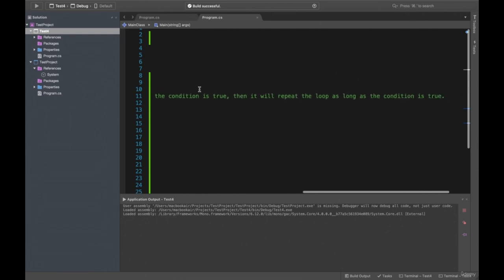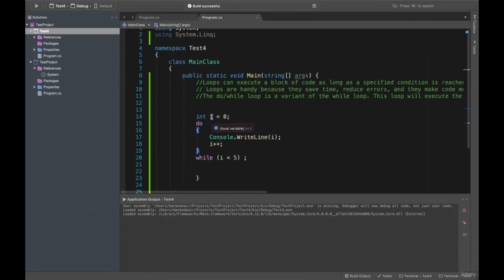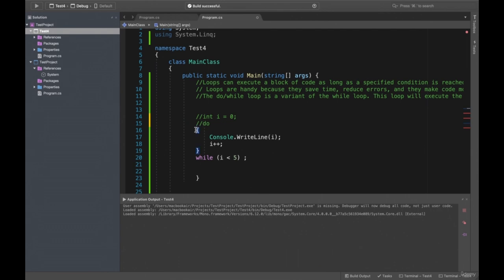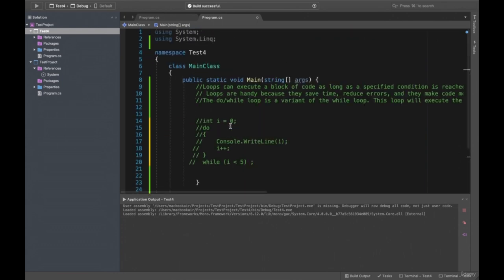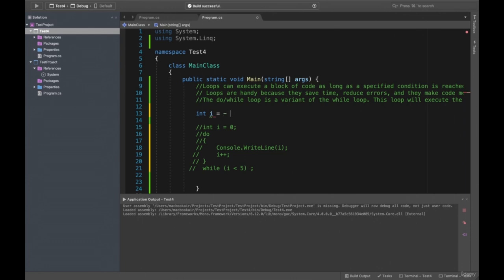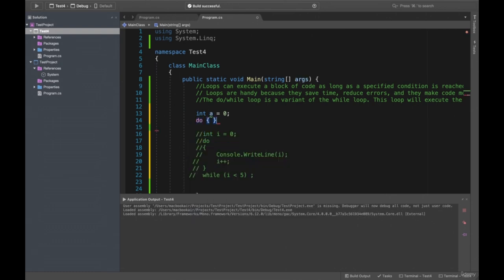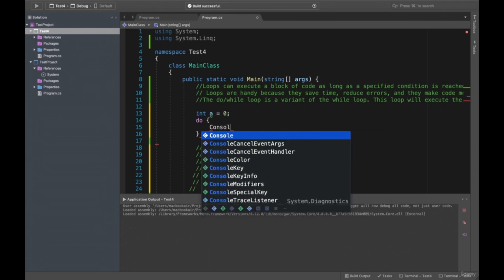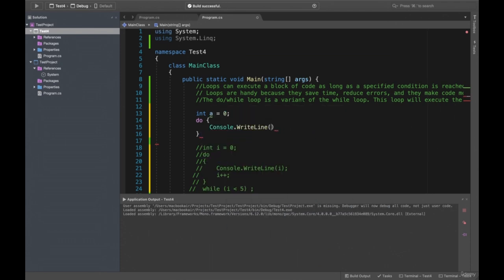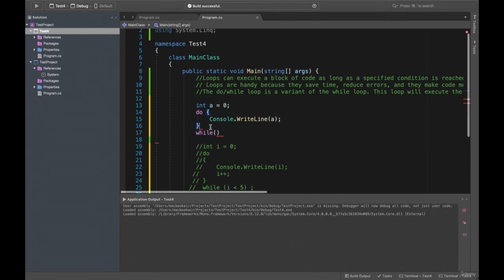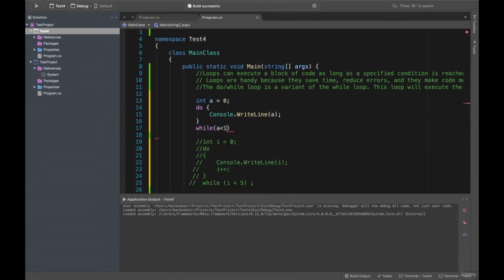Let's start — we have an integer a = 0 and we want to increase it. While a is less than 10, we'll loop. The do-while loop executes the code block once before checking if the condition is true, then repeats as long as the condition is true. We also have for loop — we'll learn it next tutorial.